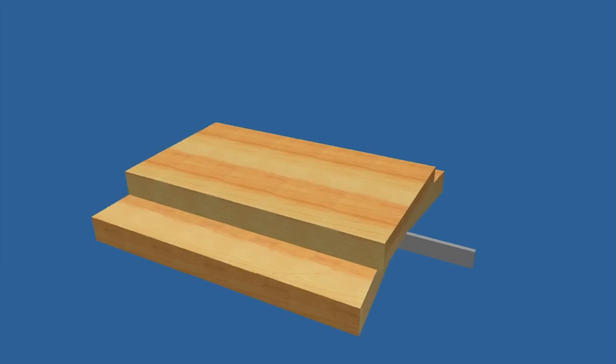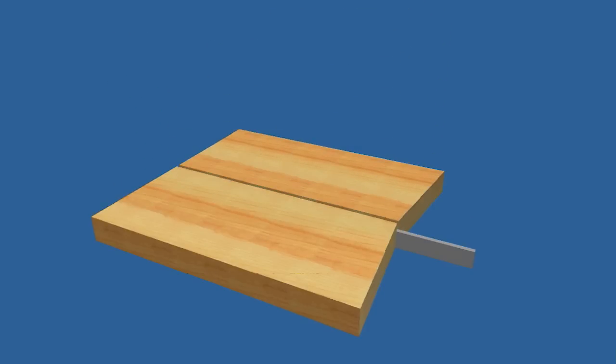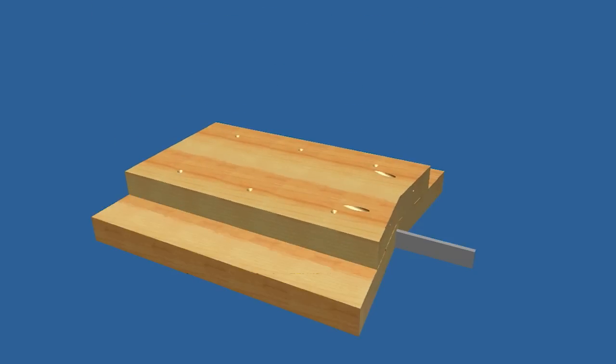Center the leg brace on the legs with the bottom flush and trace the angles of the legs onto the brace. Remove the brace, cut the top shape with the jigsaw, center the brace back on the legs and secure with two and a half inch screws.